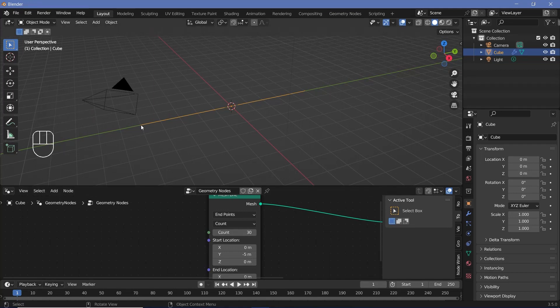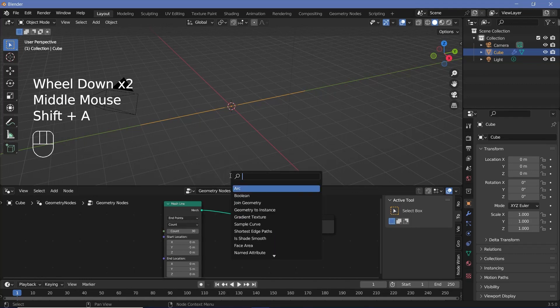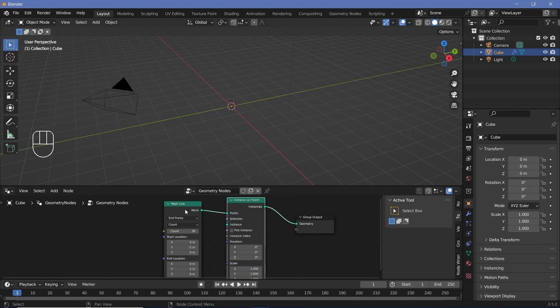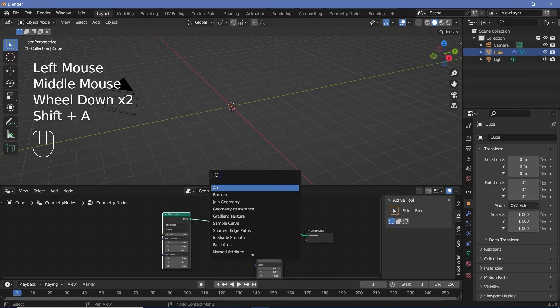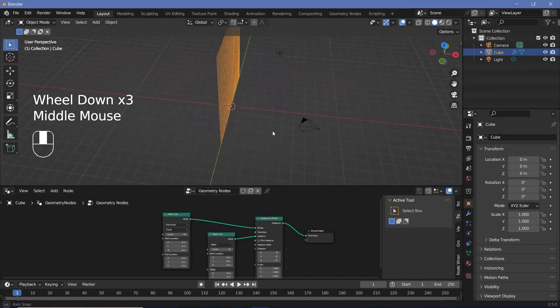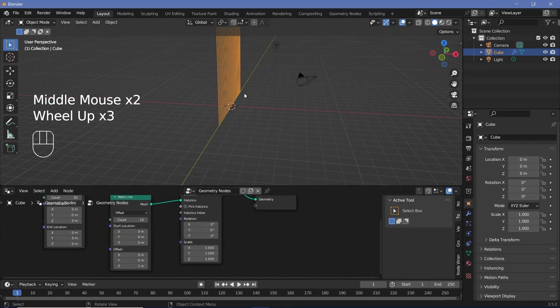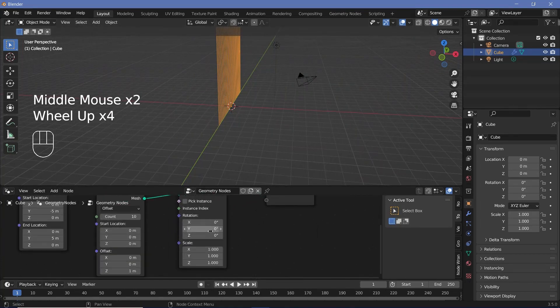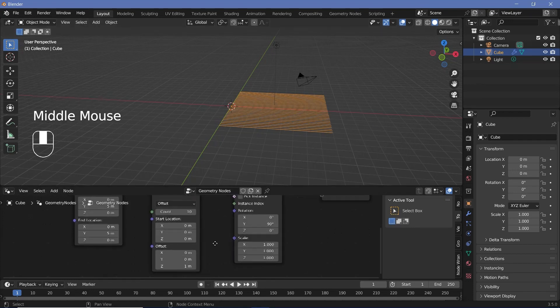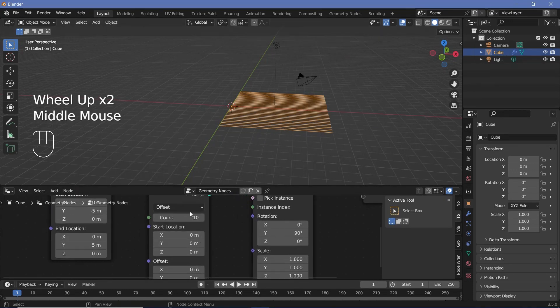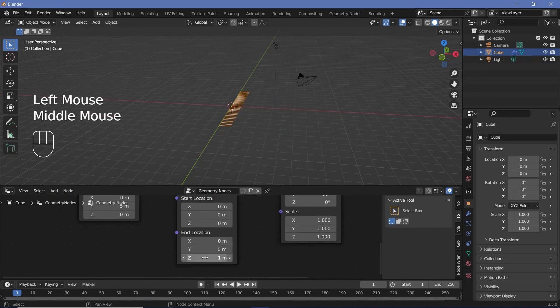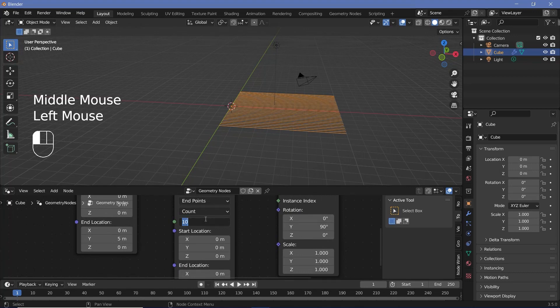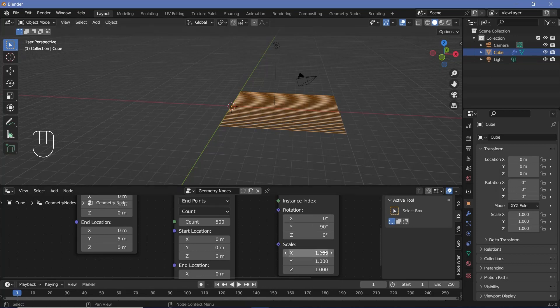Next up, we have to instance some more points on these points. So we'll press shift A and search for instance on points node and for the instance we'll use another mesh line. So press shift A and search for a mesh line and plug that in. Now all of them are pointed straight up towards the sky. We want them to be on the floor so we'll just rotate it on the y-axis by 90 degrees and now they're all on the floor. Next, we also want these to have a fixed number of points. So we'll change it from offset to end points and we'll change the end location to a value of 10 and we'll increase the count to maybe 500 so that we can get a smooth motion when we actually add in the noise displacement.